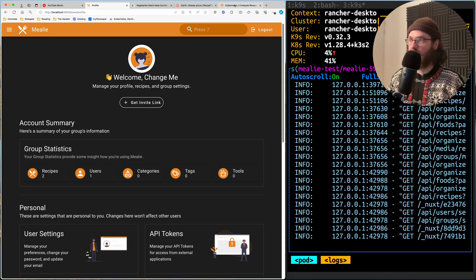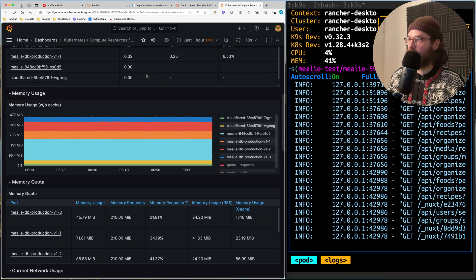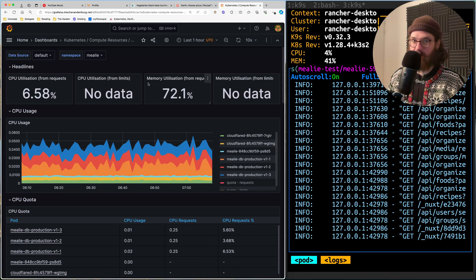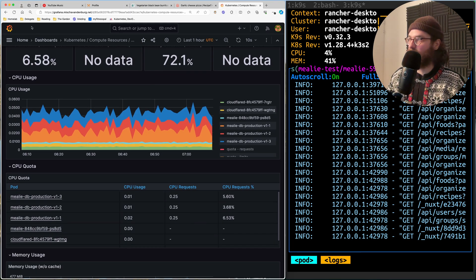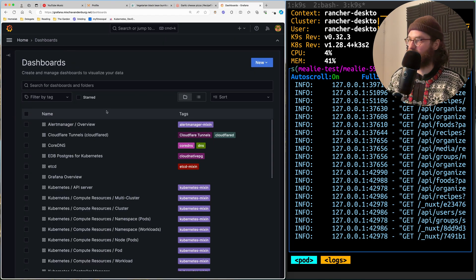Secondly, we are going to make sure that we know what's happening on the cluster. So by the end of the course, you're going to have this application running and you're going to have a full monitoring stack running, so you're going to be able to look at all these cool graphs of your Kubernetes cluster.